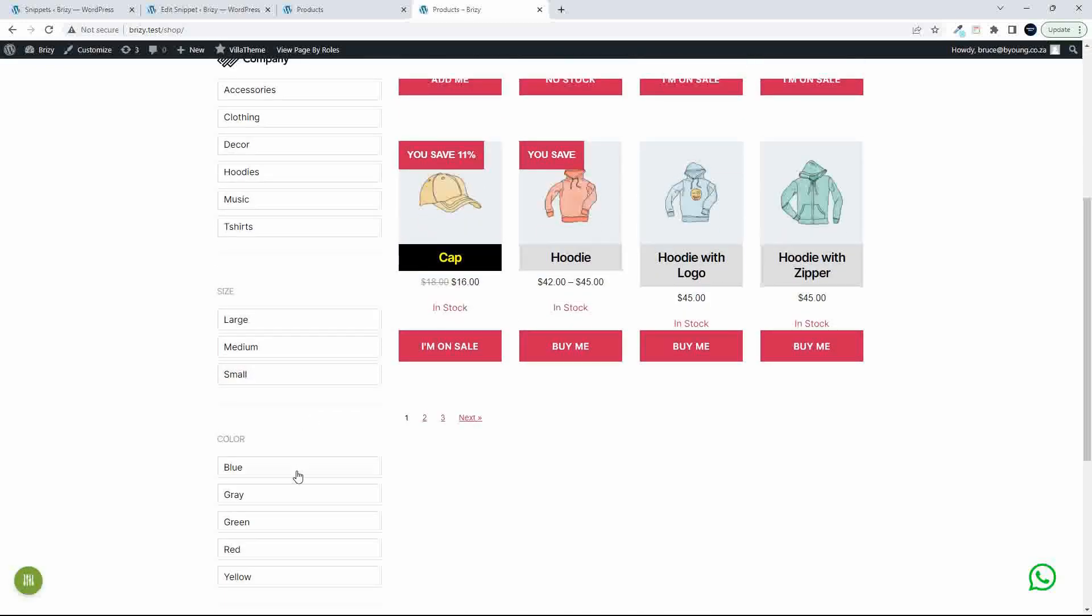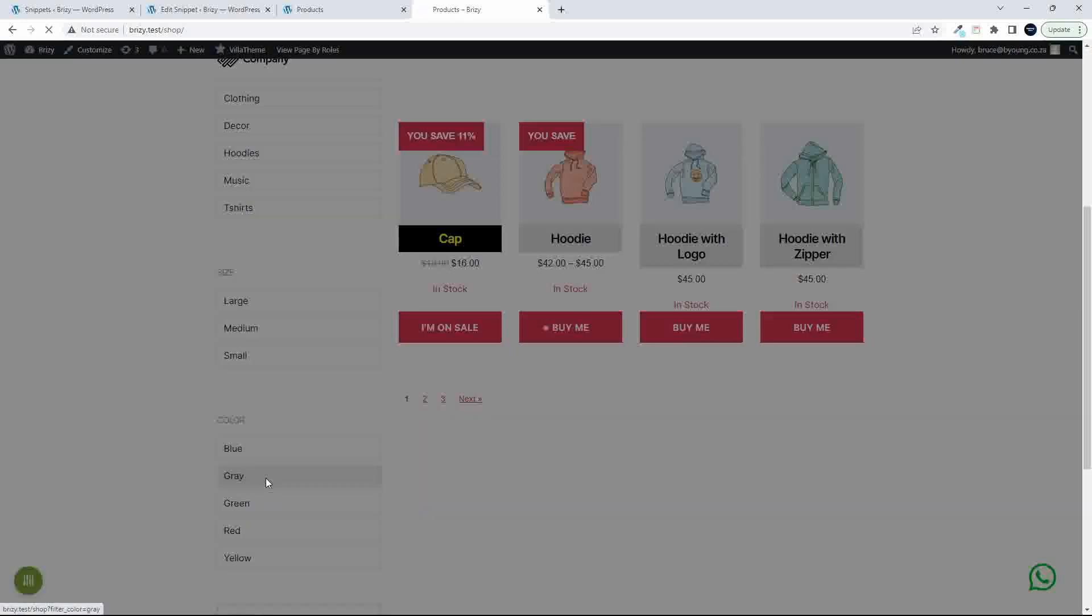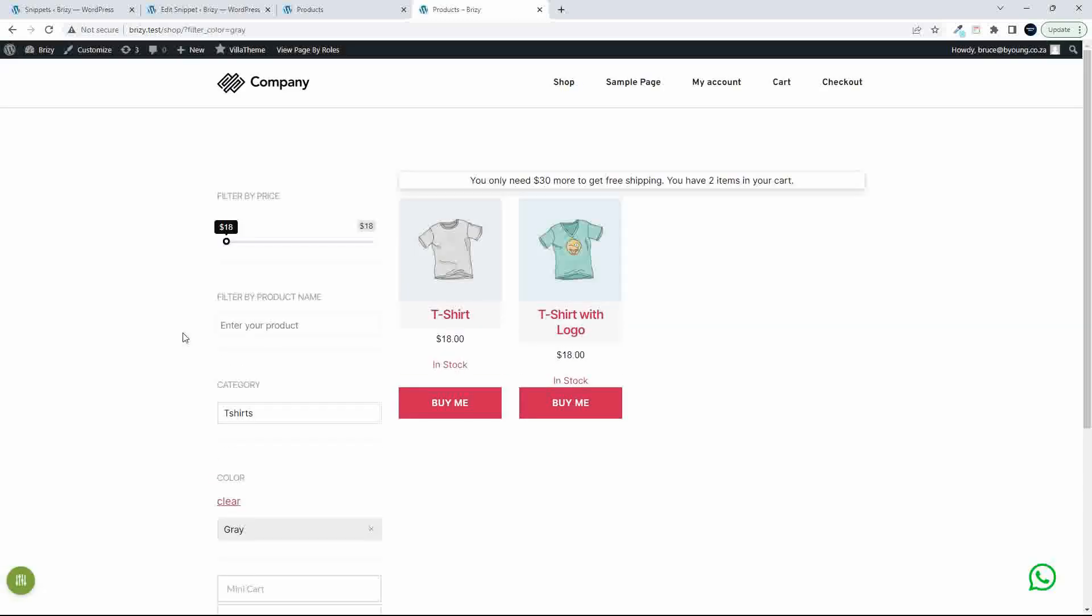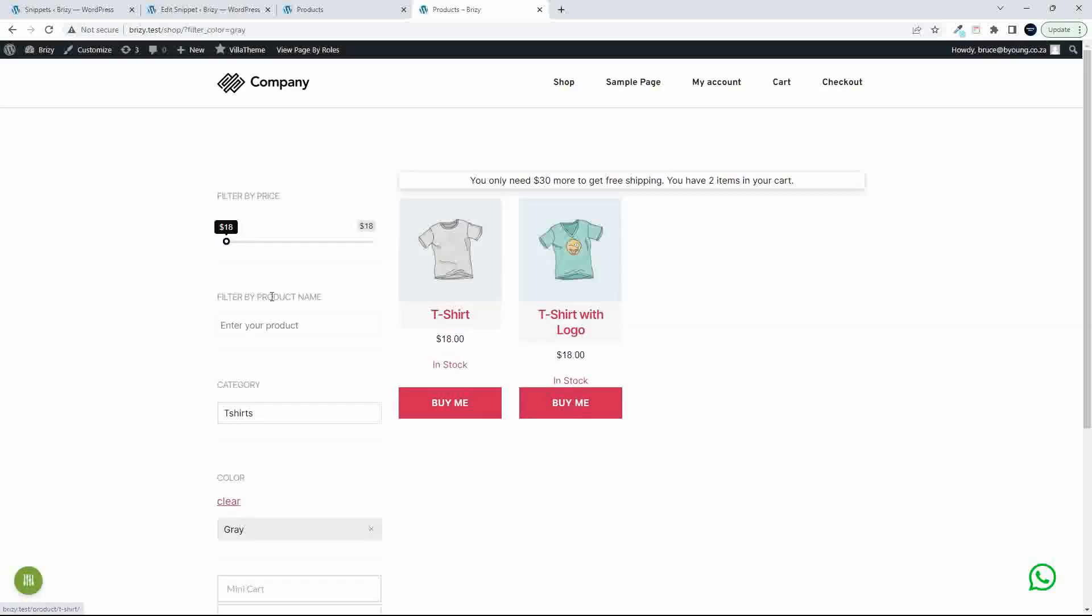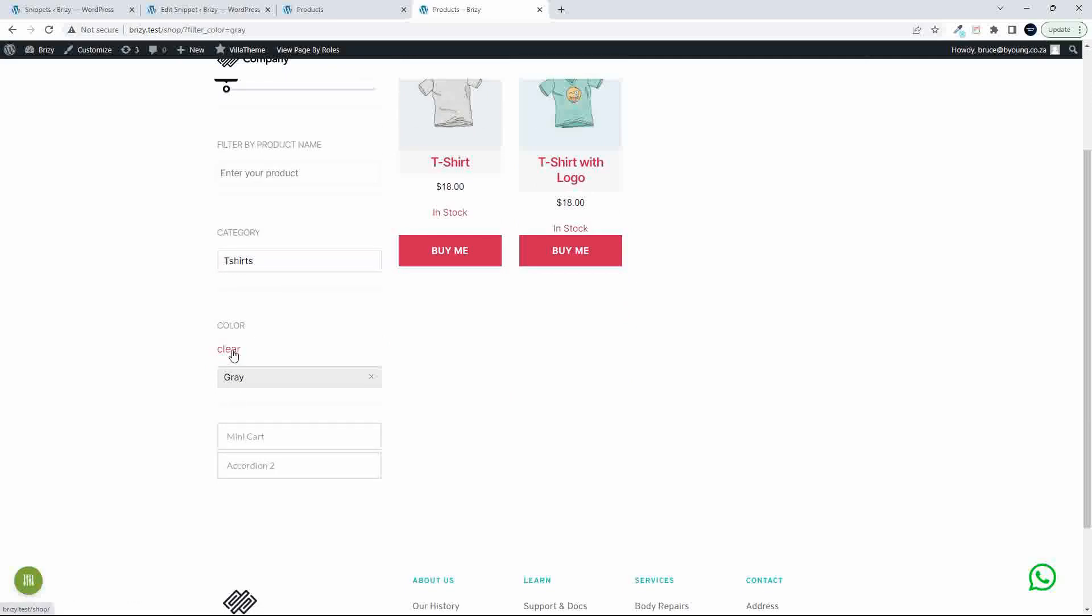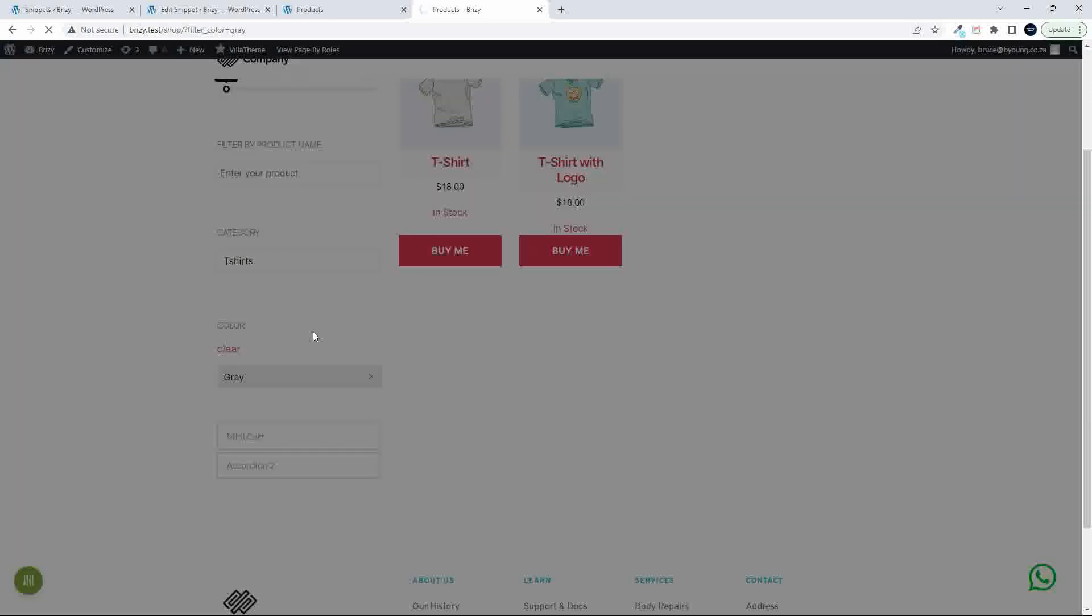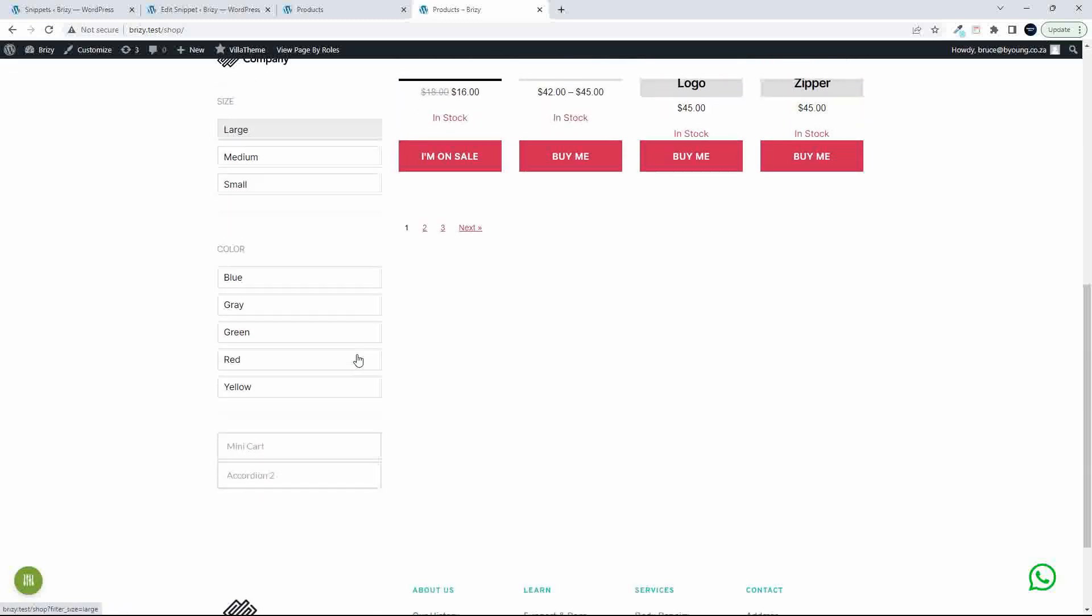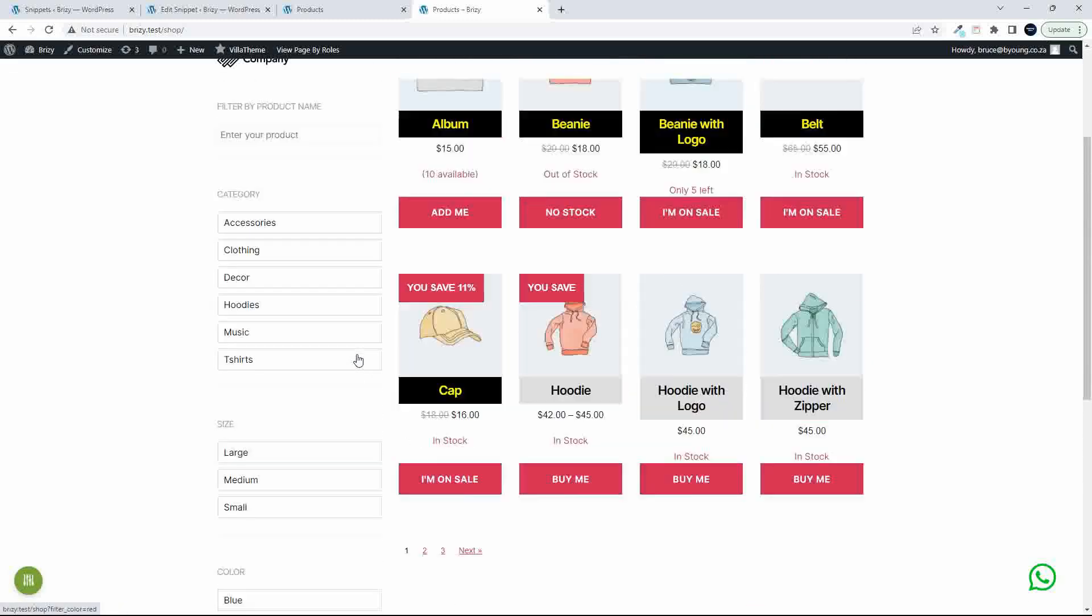Another one to look at might be just to look at a color, for example. If I look at that color, you'll see it only brings up the two items with the color. And as you can see, they're both in the category for T-shirts. So we'll clear that.